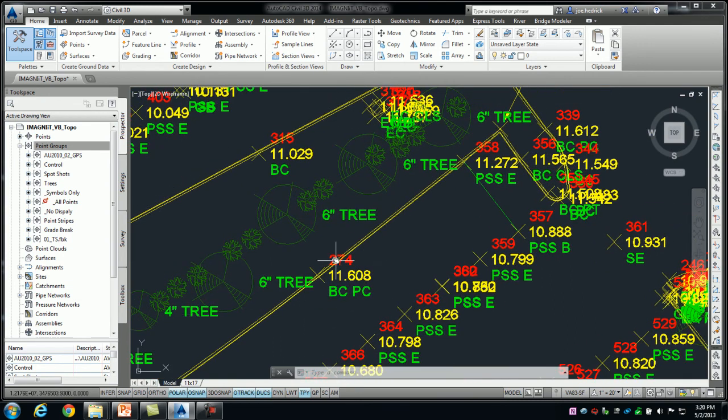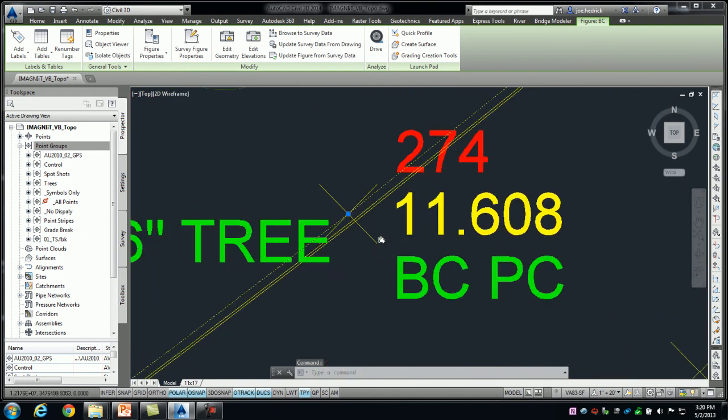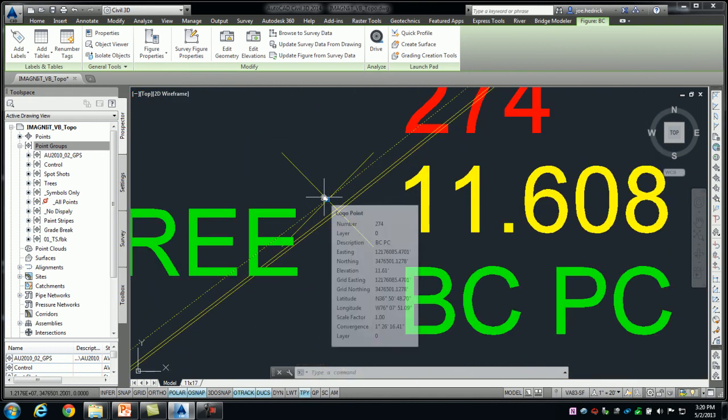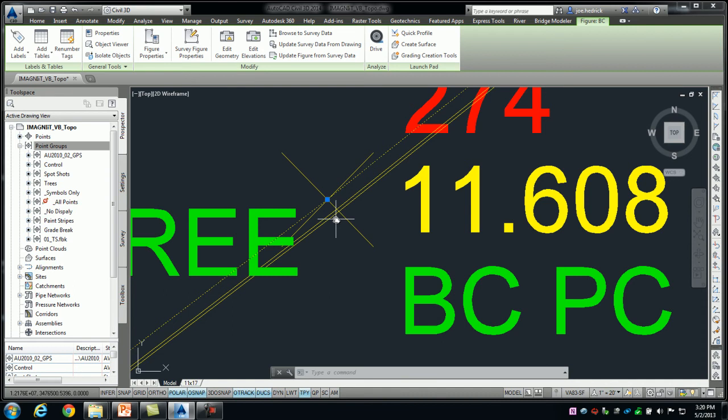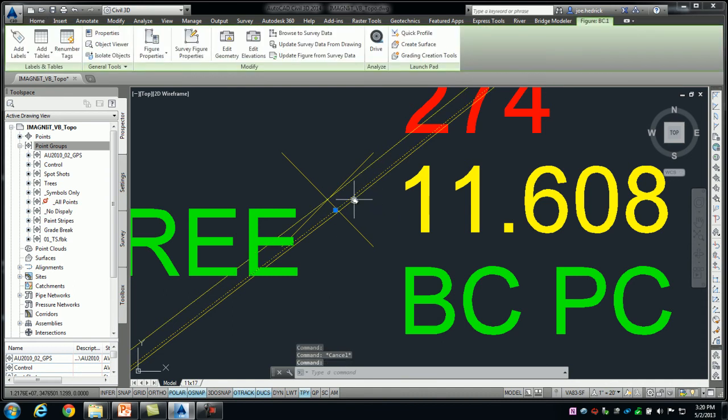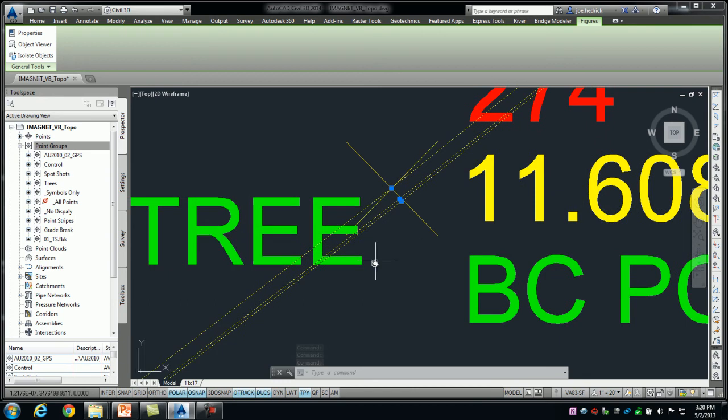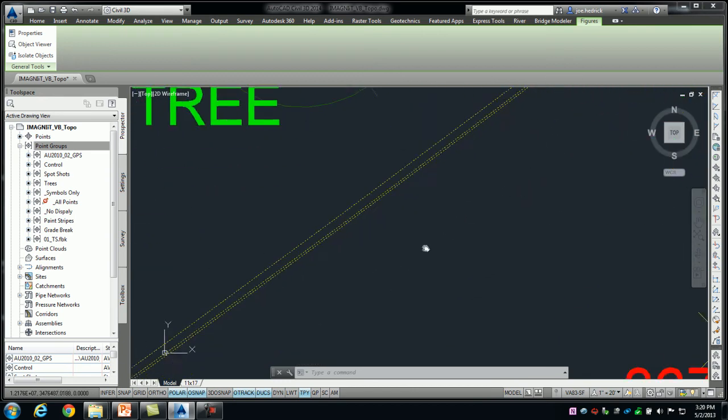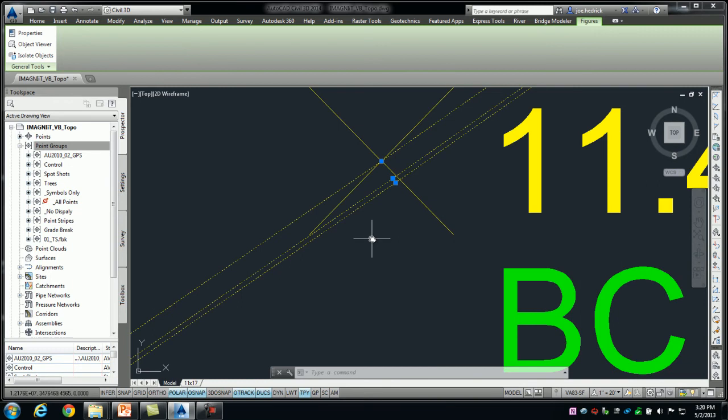So, the next one down, here's point 274, which was the next one in line. Notice that I only shot the back of the curb. However, Civil 3D is drawing in the face and the flow line for me. You'll even see if I highlight these particular figures, we do have grips at those points. I never physically shot this. However, Civil 3D is connecting that line work for me as well.